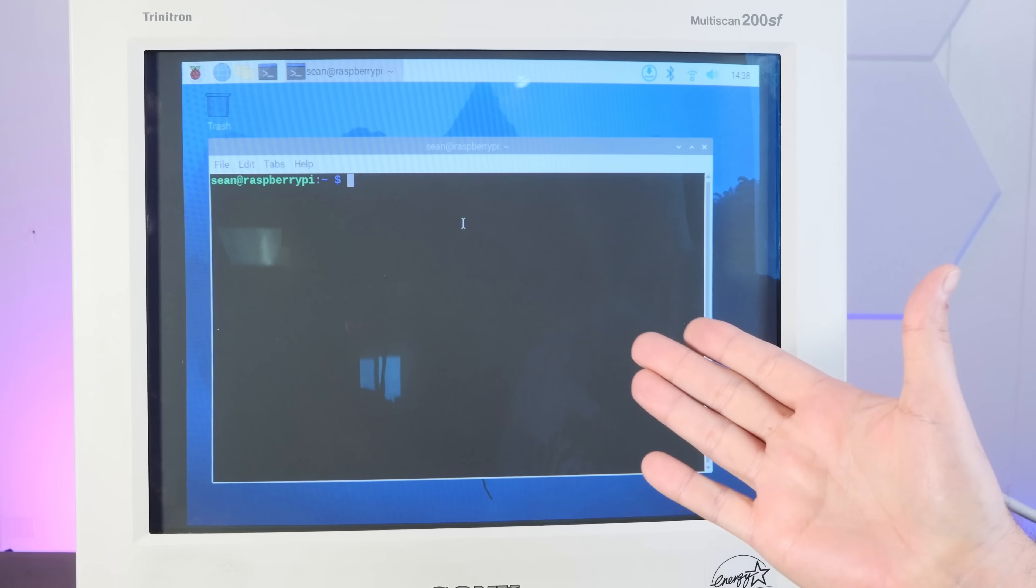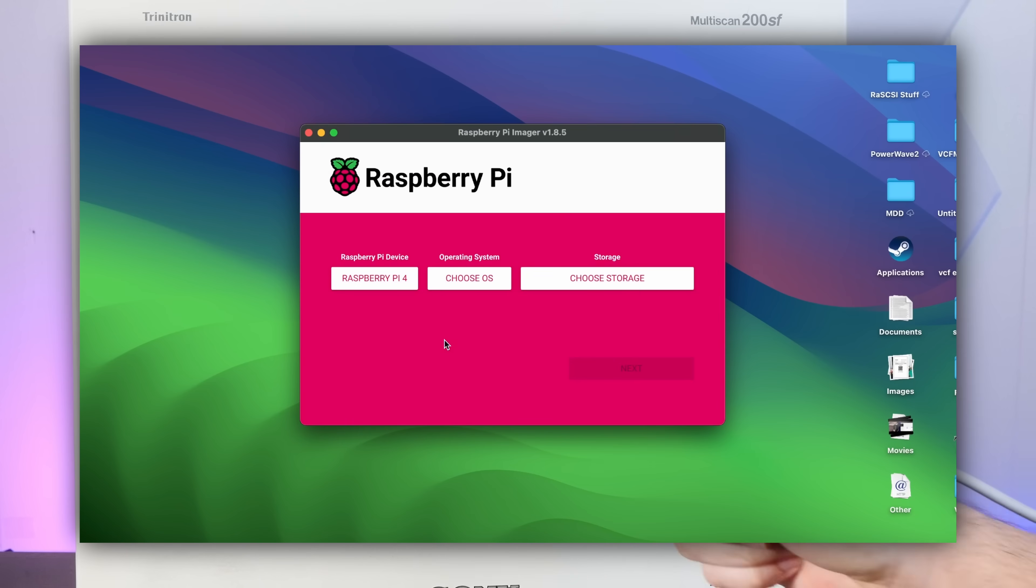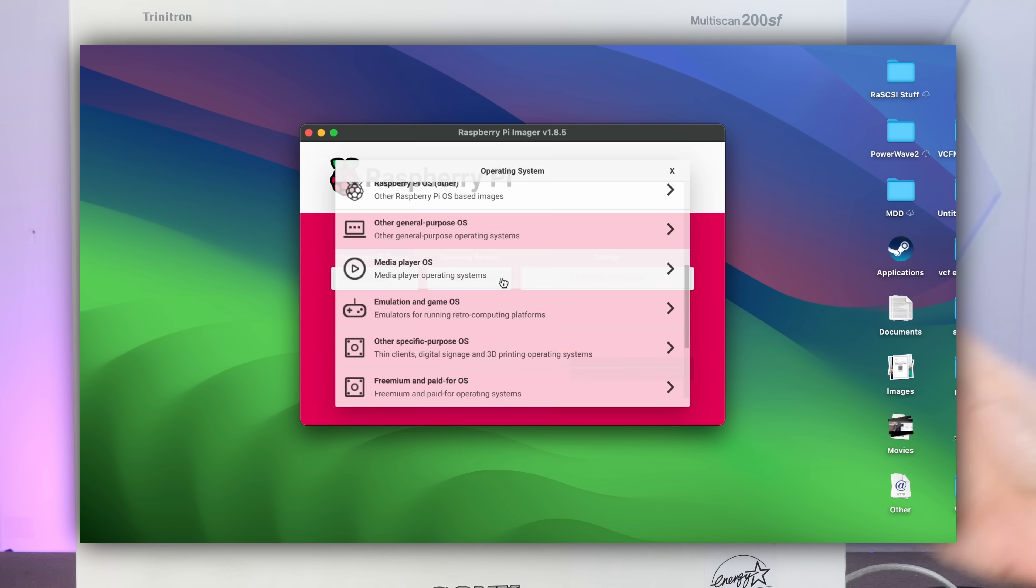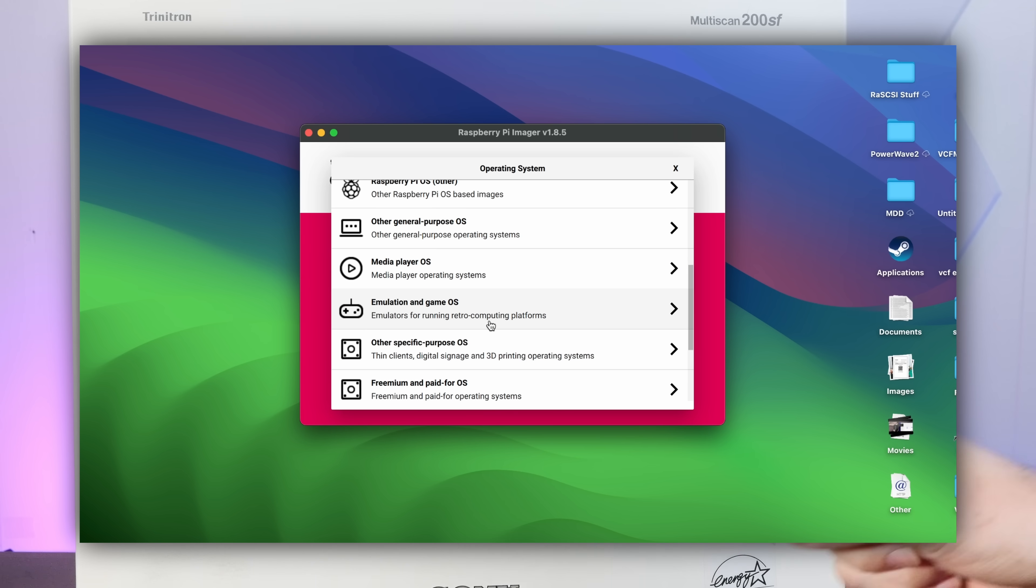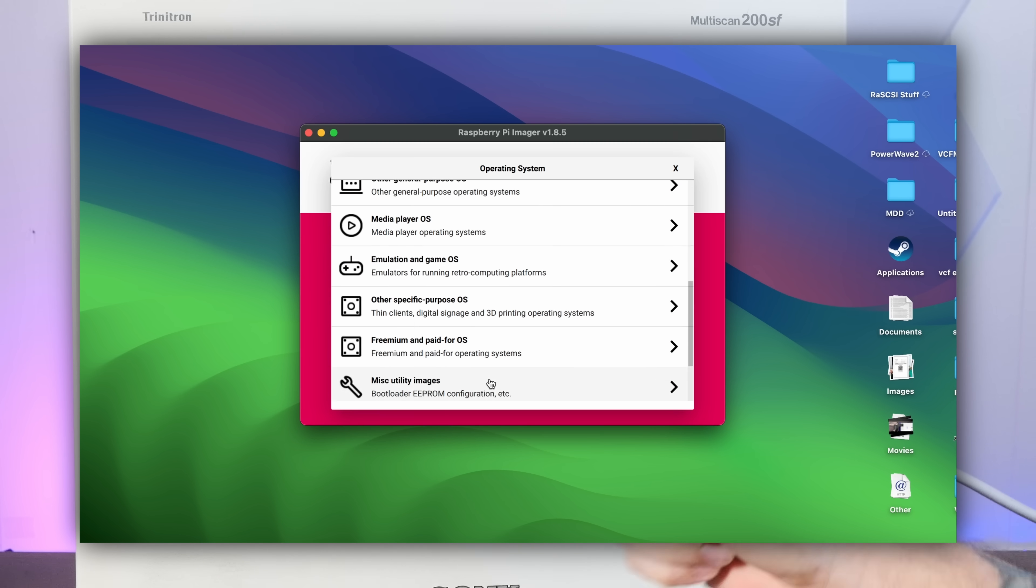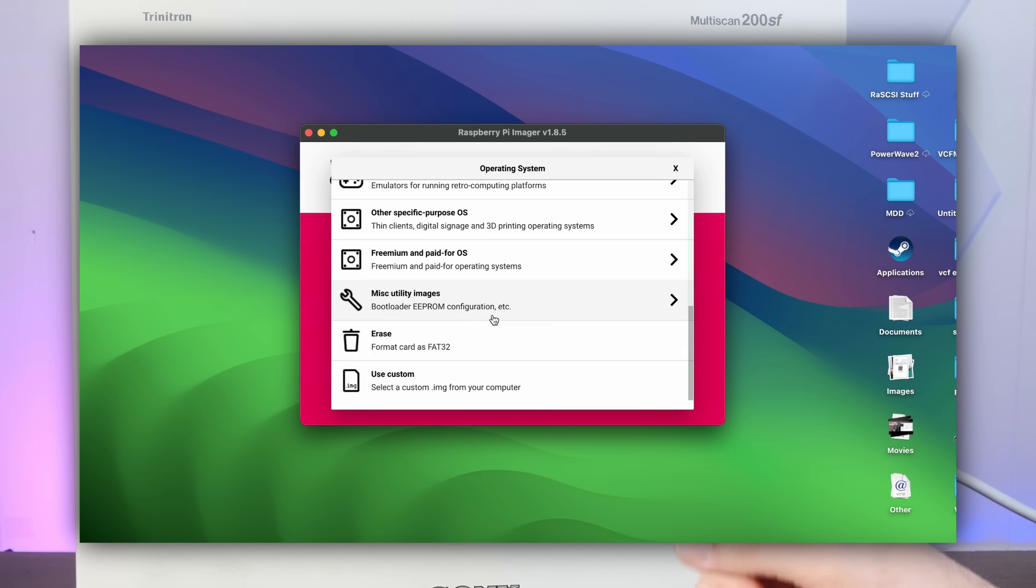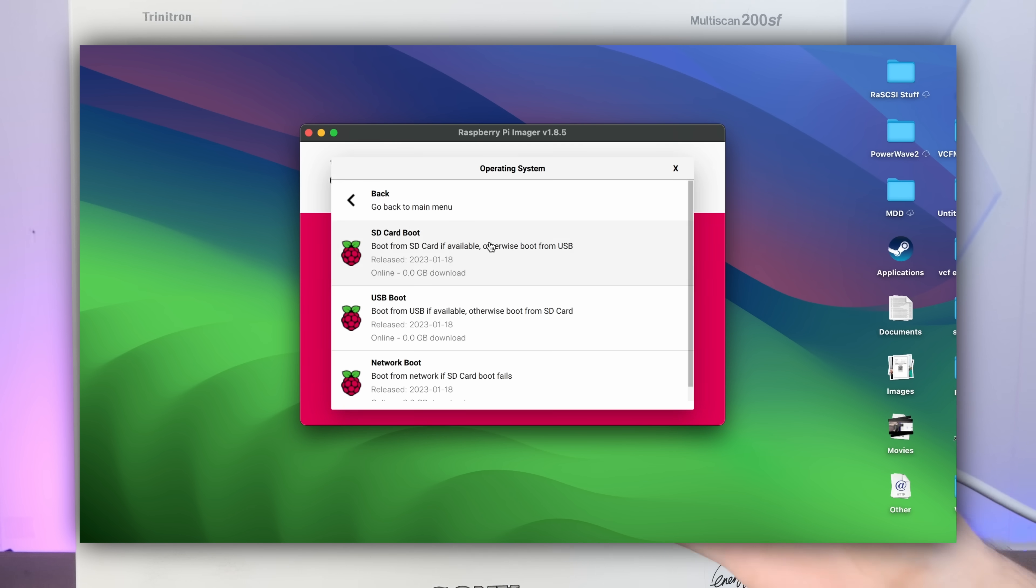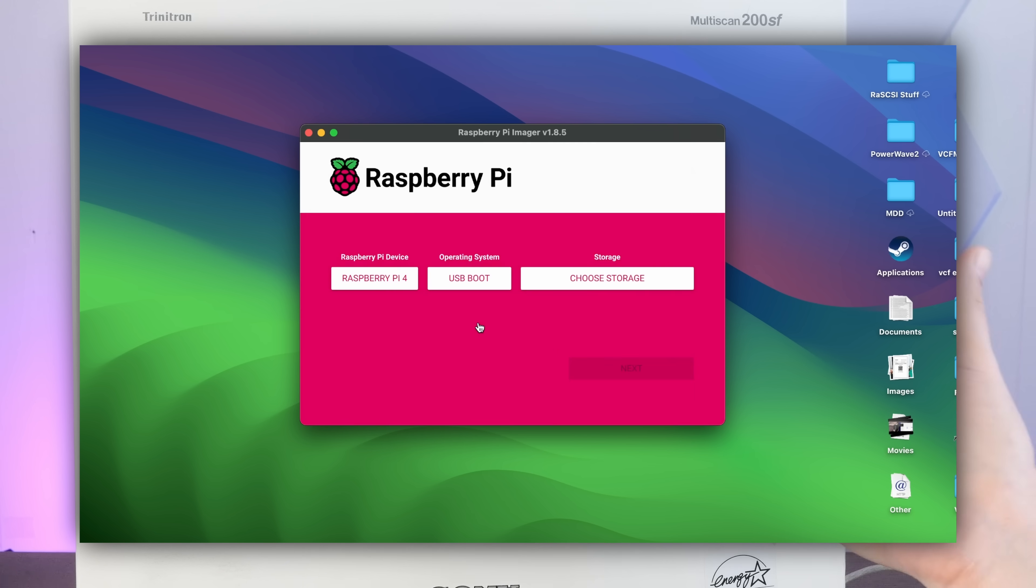Now, if this was a Raspberry Pi 4 or 5, we could just flash a special image to an SD card, turn it on with that card inserted, and it would change the boot order, letting us boot from USB first.